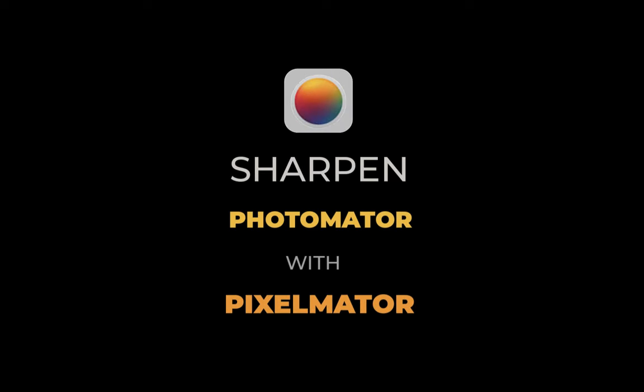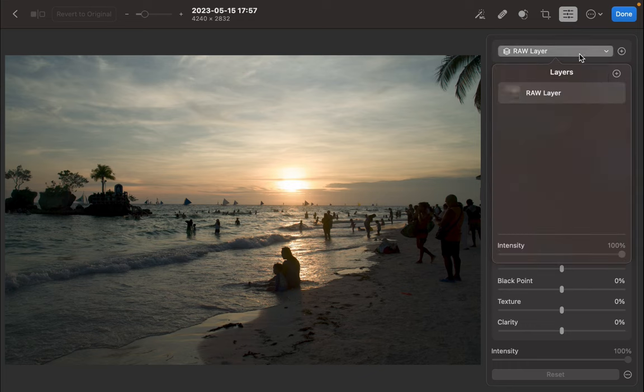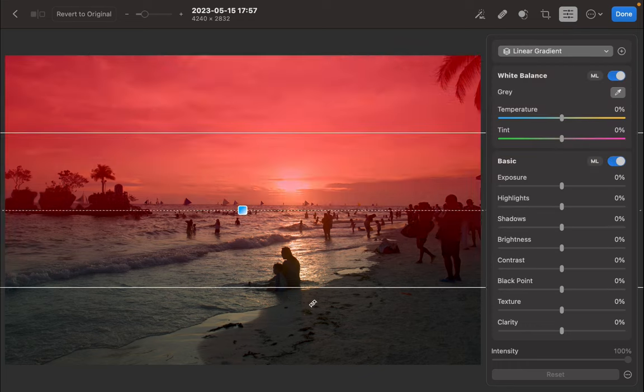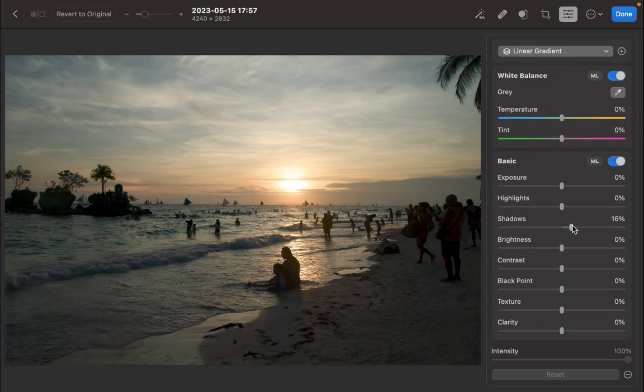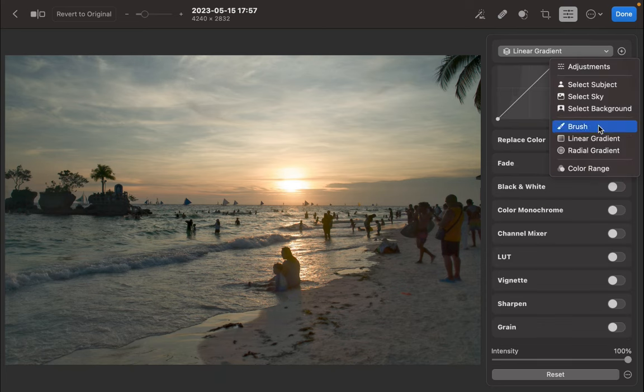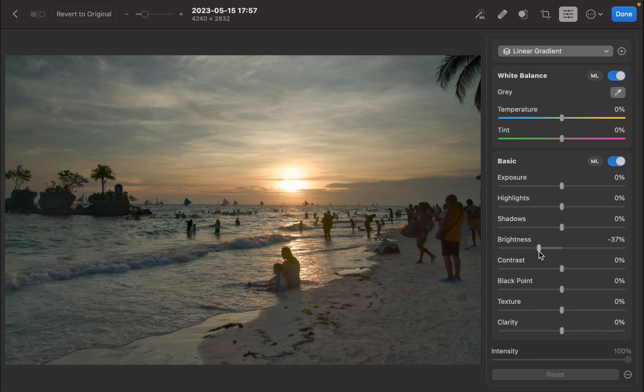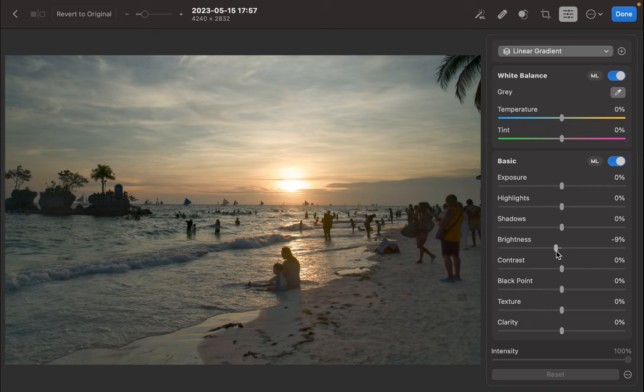So here we are in Photomator. Let's perform some editing to balance the tones. I'll use the gradient tool to reveal detail in the shadows. And I'll use another gradient tool to reduce brightness in the sky. The editing is looking good. Photomator is really great at recovering detail while maintaining true-to-life color.